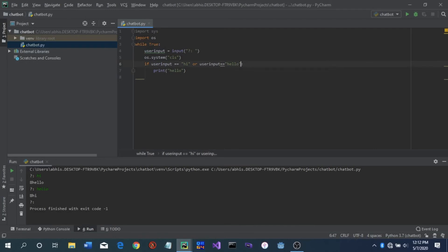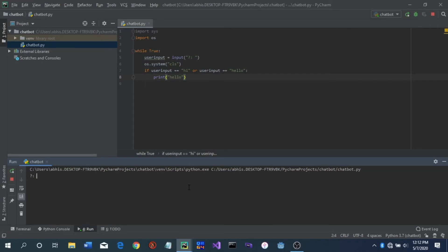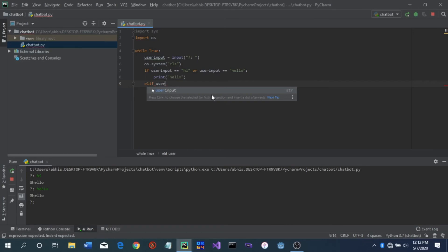So now whether we type 'hi' or 'hello' it will print 'hello'. Also in PyCharm there's a handy function: Ctrl+Alt+L formats the entire code properly. Now we'll run this and check — type 'hi', it gives 'hello', type 'hello', it also gives 'hello'. That worked.